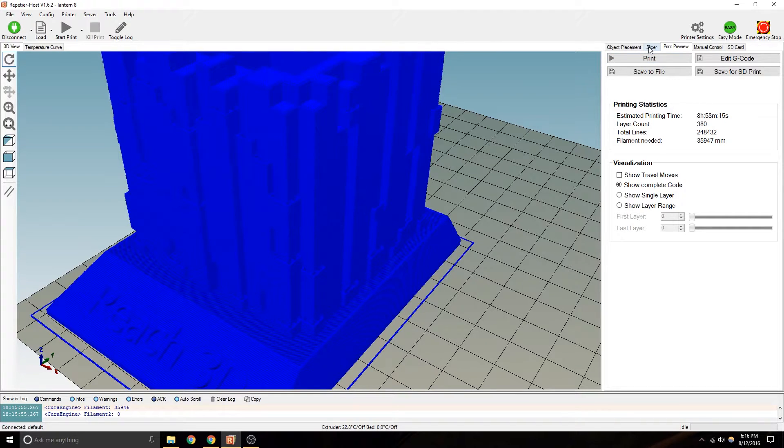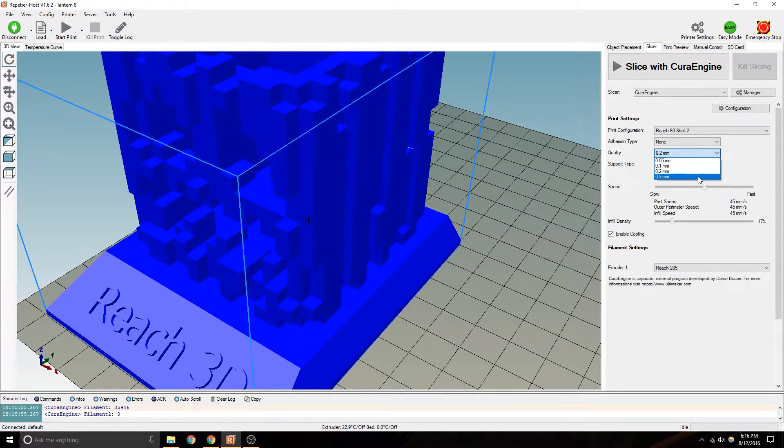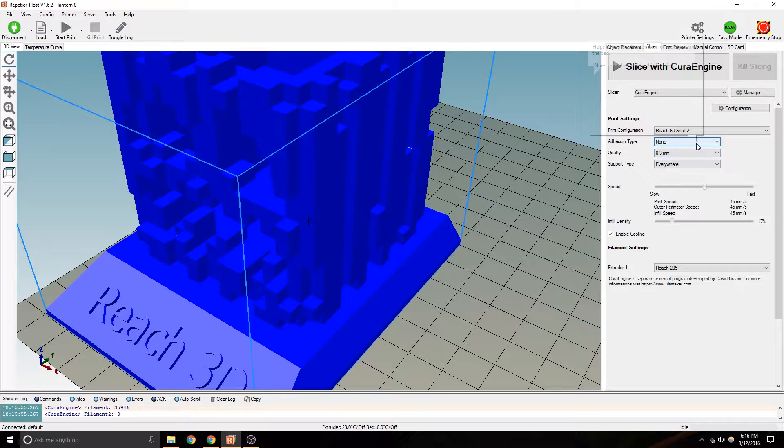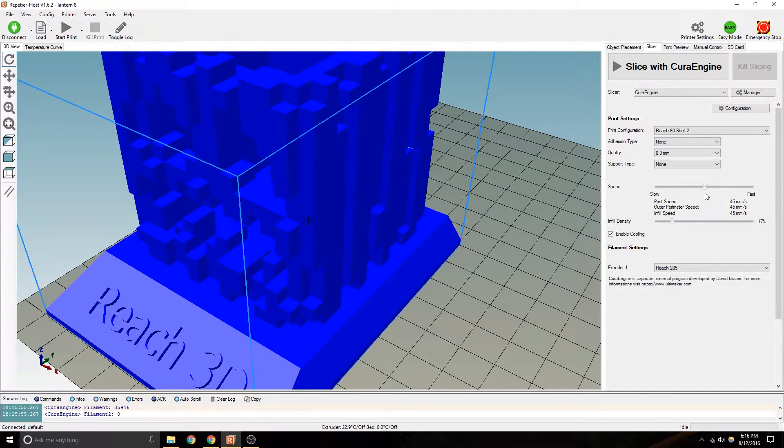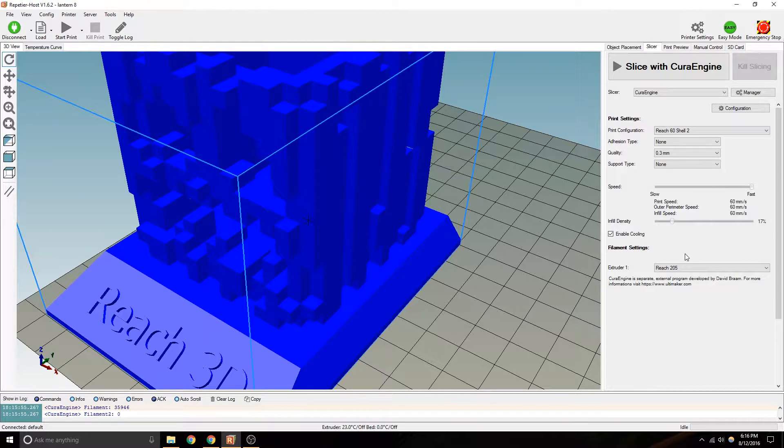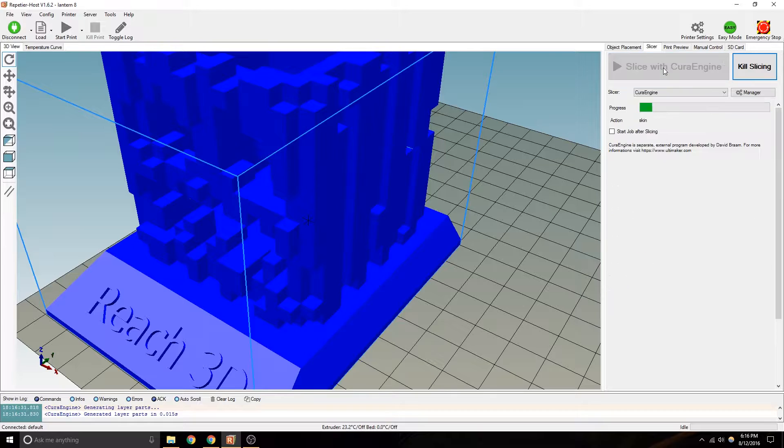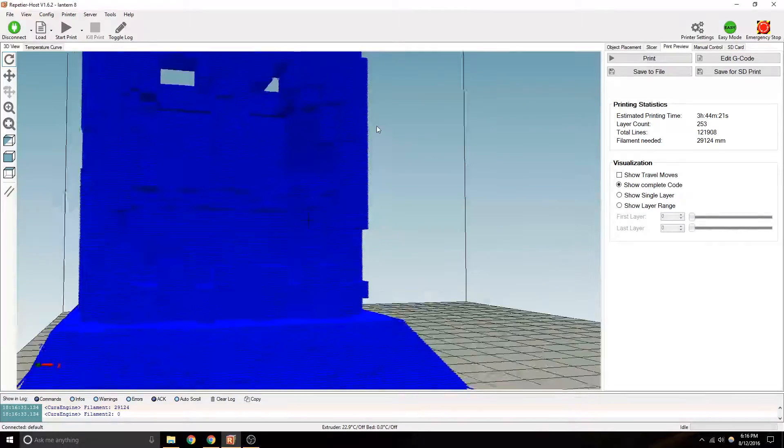Plus, we have a lower print setting. If you change this to like 0.3, and you didn't need support for an object this size, and you were printing at like, let's say, 60, you can probably cut that time down to like 4 1⁄2, 5 hours, maybe. 3 hours, 44 minutes.